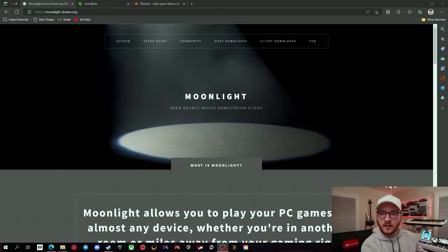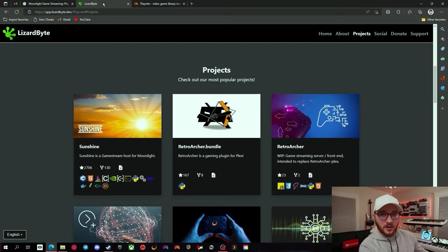The first step is to get Moonlight up and running. In this scenario, we'll be using Moonlight as the client application and Sunshine as the host application. There are more in-depth tutorials out there on how to set up Sunshine, so I'm not going to get super deep into it here — we're going to stay surface level. Please go ahead and watch one of those videos if you get stuck — I'll leave a link to one in the description.